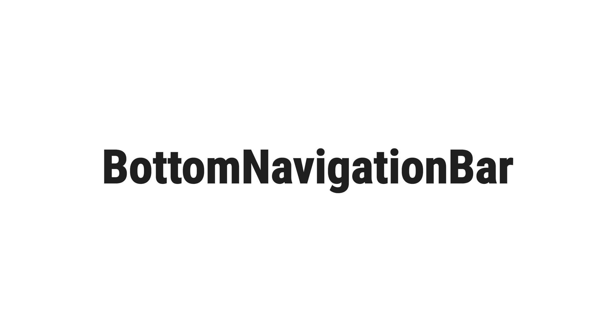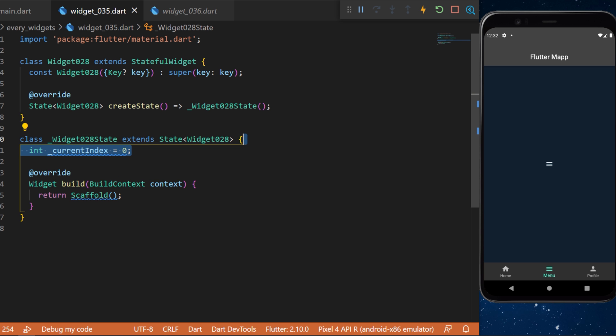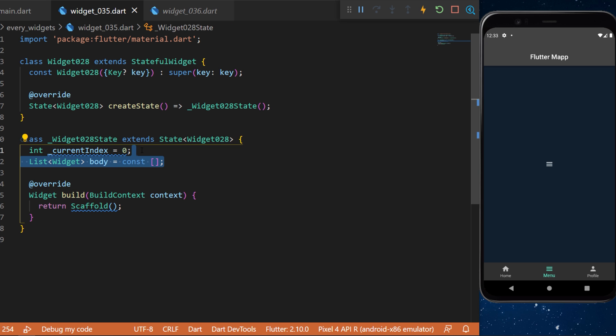We'll start with the bottom navigation bar. At the start we will create a current index that we will set as zero, and we will create a list of widgets which we will call body.